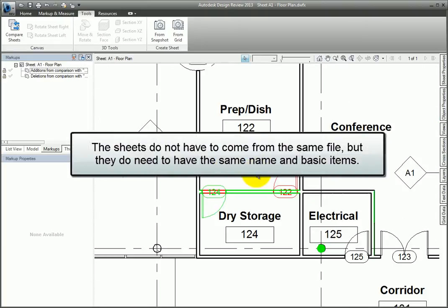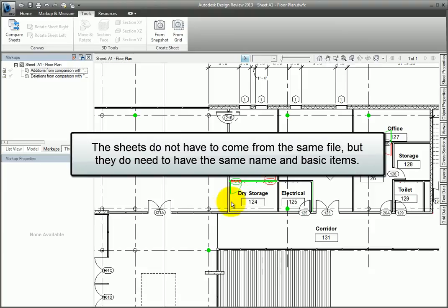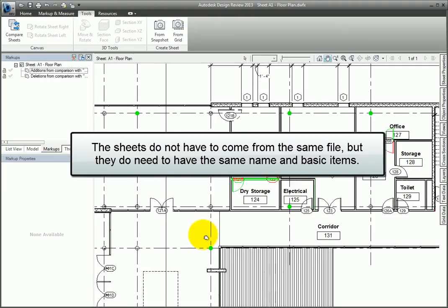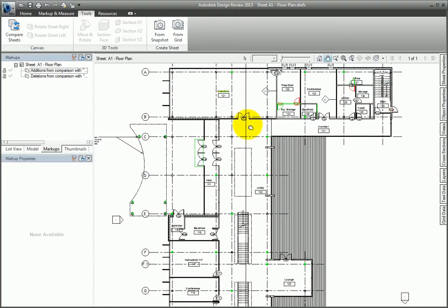The sheets do not have to come from the same file, but they do need to have the same name and basic items. This lets you quickly see what's been revised and provides a complete view of the changes.